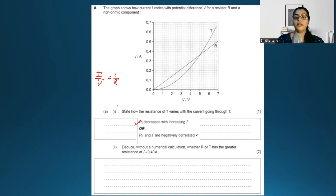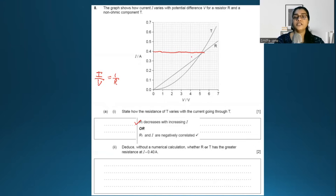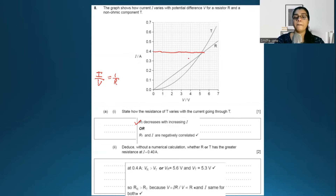The question asks: without numerical calculation, does R or T have a greater resistance at 0.4 amperes? At 0.4 amperes, the gradient of R is smaller than that of T, which means the resistance of R is greater than that of T. Alternatively, at 0.4 amperes the voltage across R is 5.6 volts and across T is 5.3 volts; since V is directly proportional to R, R_R is greater than R_T.